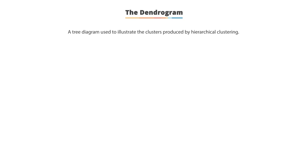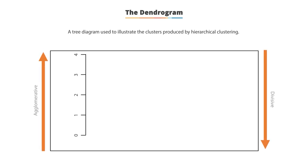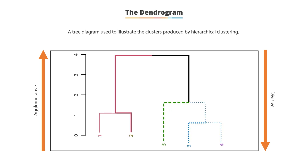What is Dendrogram? It is a tree diagram frequently used to illustrate the arrangement of the clusters produced by hierarchical clustering. It shows the hierarchical relationship between objects. It is most commonly created as an output of hierarchical clustering. The main use of a Dendrogram is to work out the best way to allocate objects to clusters. The Dendrogram also shows the hierarchical clustering of five observations and the relationship between each of them.